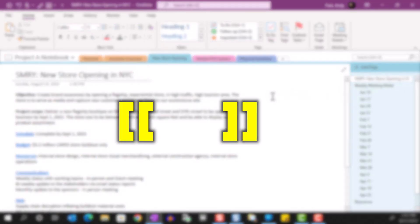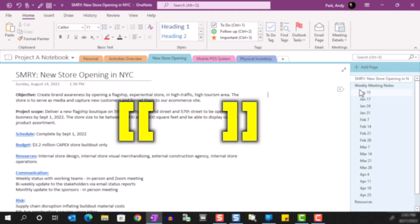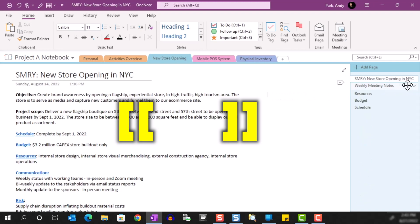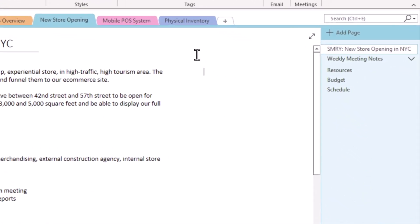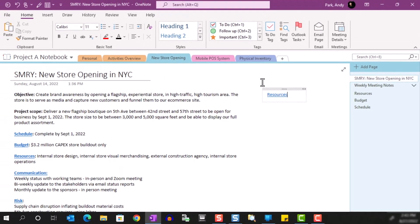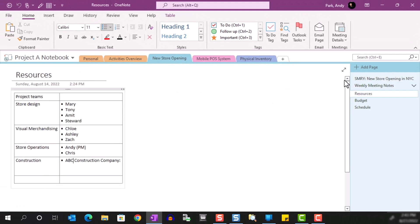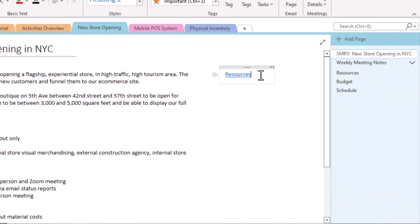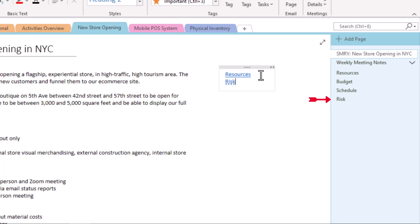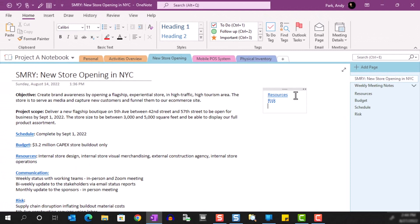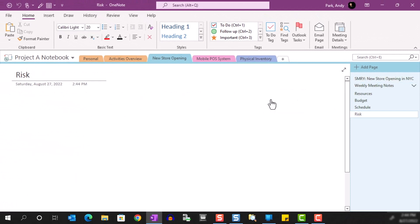Another option you have for linking pages is the use of the keyboard shortcut double brackets. If you insert a page name inside a double bracket, OneNote will automatically activate the link. If the page name doesn't exist within the section, OneNote will create one for you. Look to the right as I type and you see new pages being created. So this is a quick way to link to pages while typing without losing your flow.